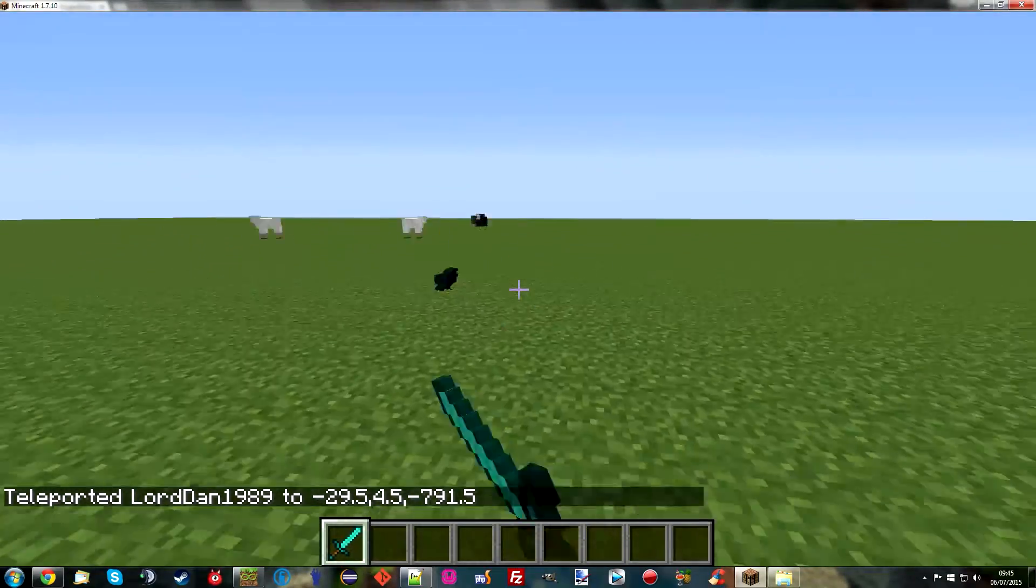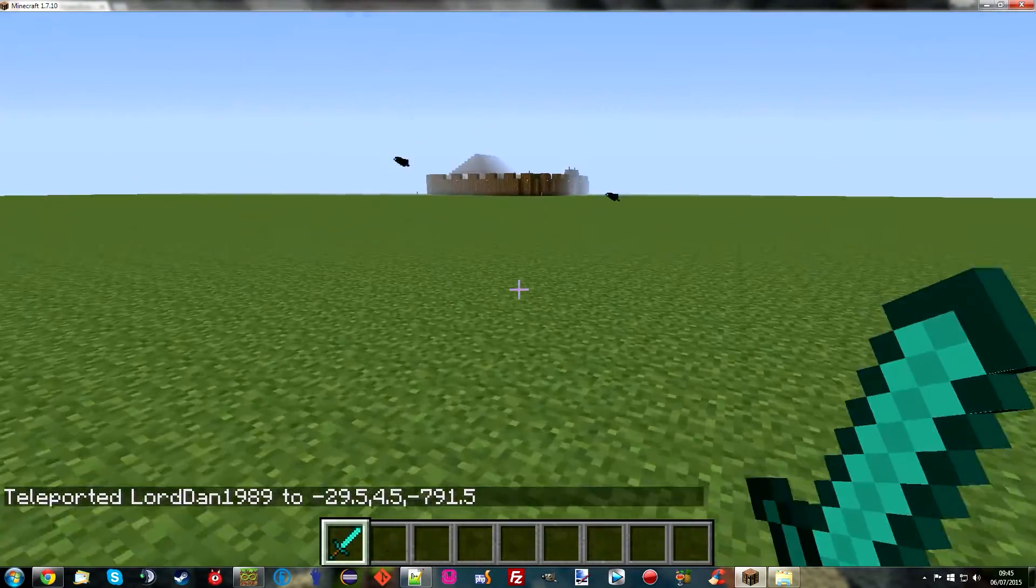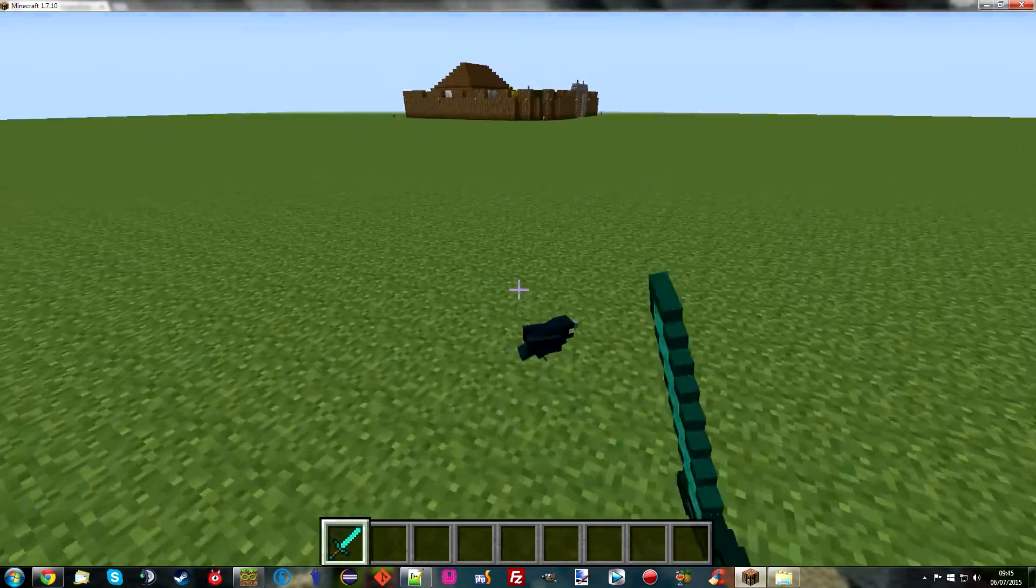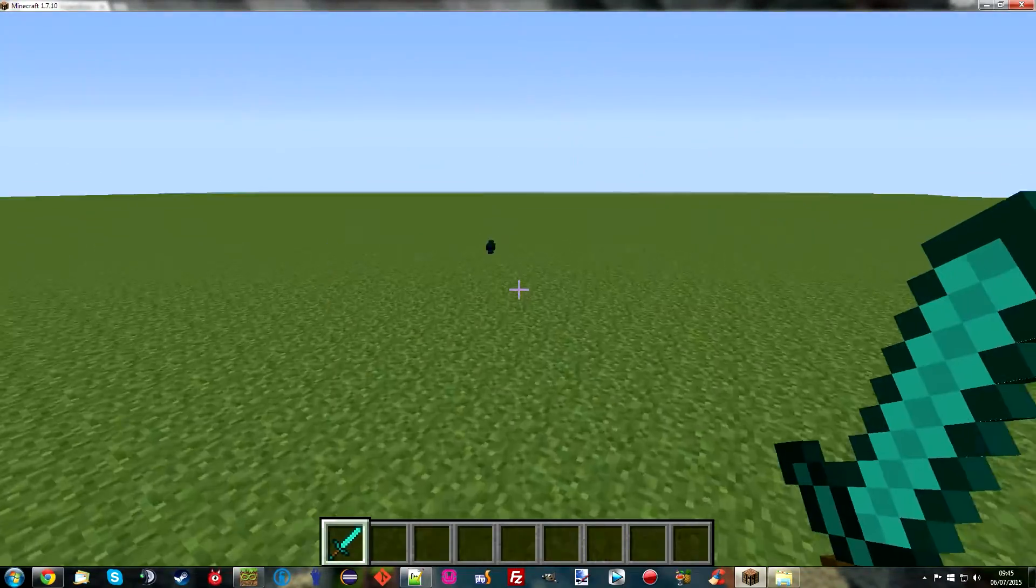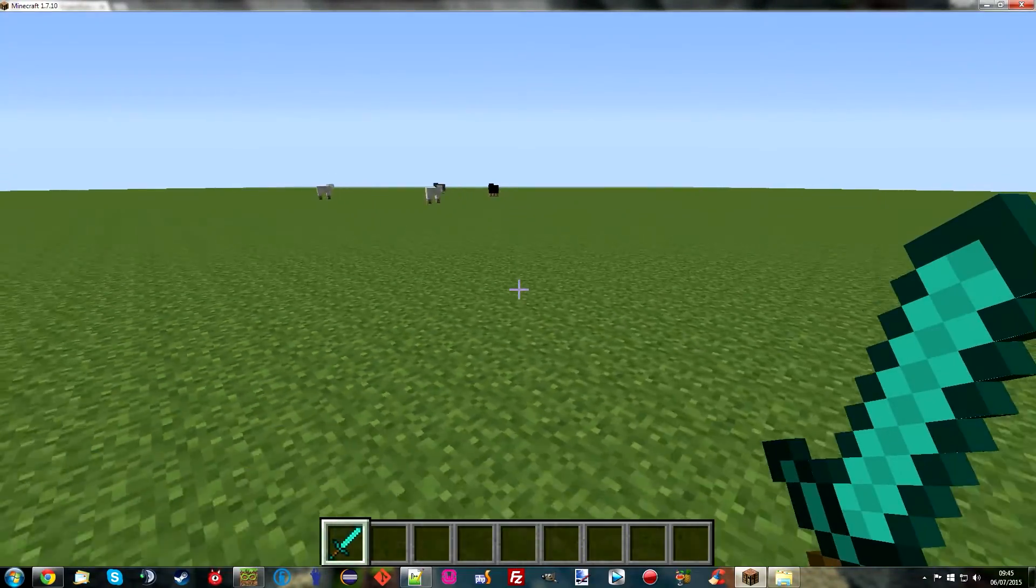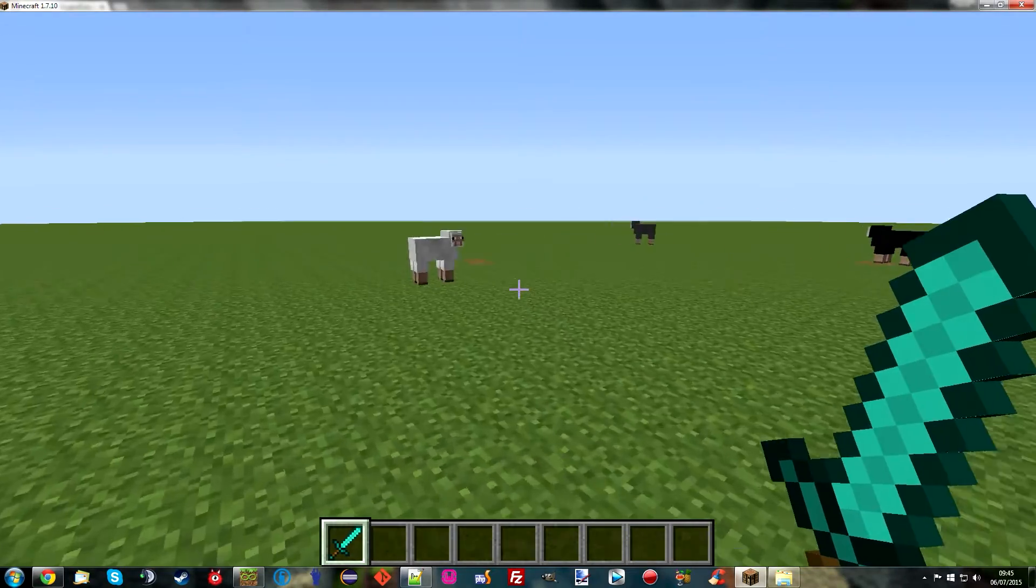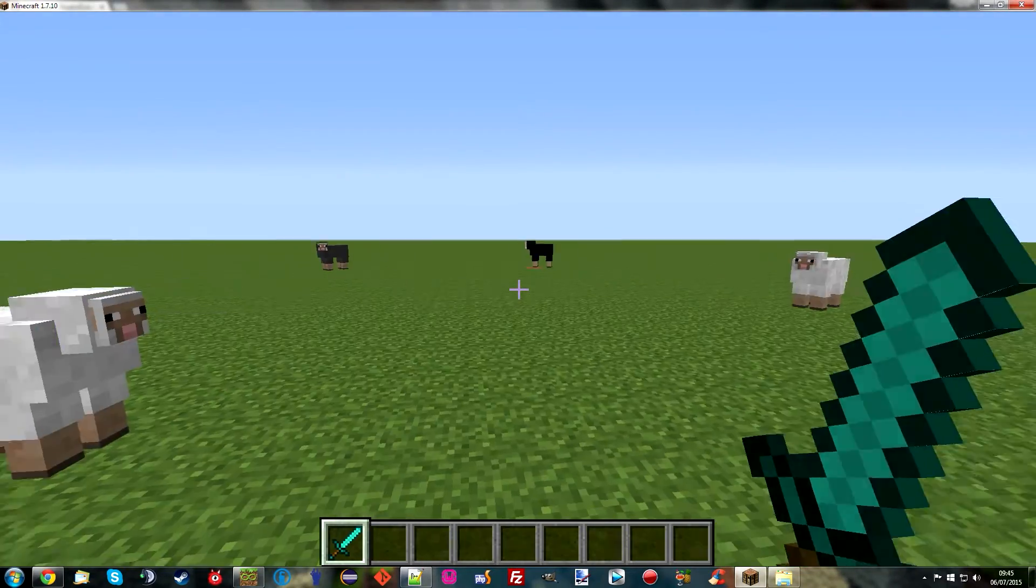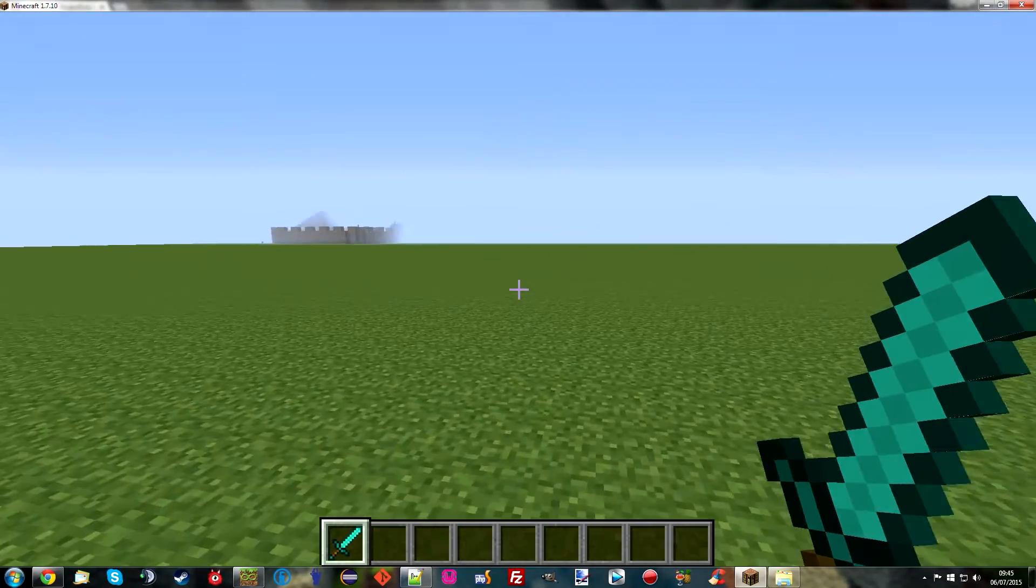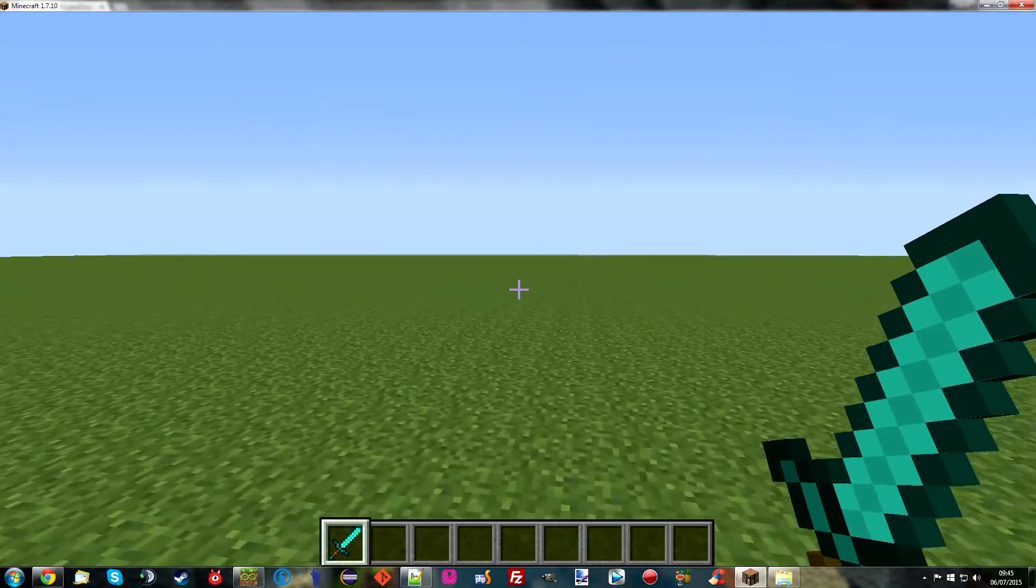So as you can see guys. We have taken mobs from a completely different mod and a completely different dimension and allowed them to spawn in the overworld. And you can do this with any overworld. You can spawn anything you want. You can tweak the values. If you're wanting to make like a hardcore modpack and you don't want sheep to spawn in groups of four, you can make them spawn in groups of one so they become extremely rare. Yeah. You can do all kinds of stuff with it.